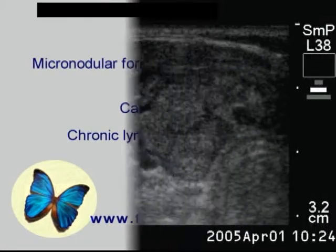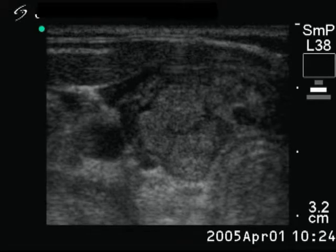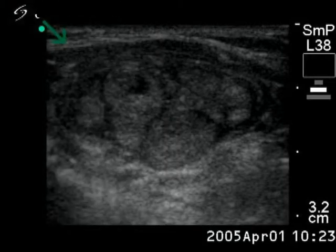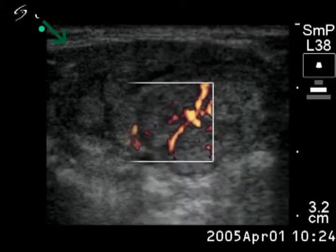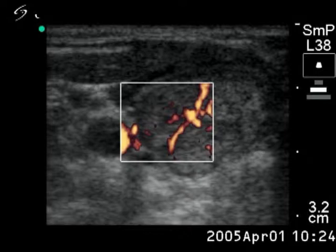The right lobe is composed of multiple isoechoic lesions which are separated by fibrous tissue. This is the so-called micronodular form of Hashimoto's thyroiditis. The extralobular part, marked with a green arrow, is moderately hypoechoic according to autoimmune thyroiditis. Paralobular blood flow is demonstrated.